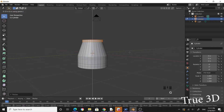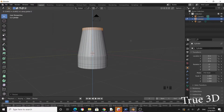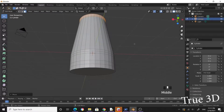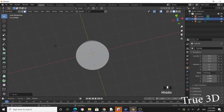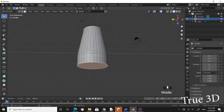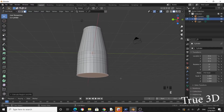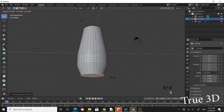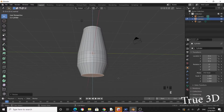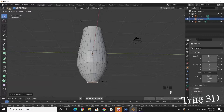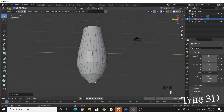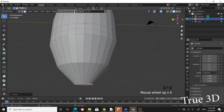Press G to grab, Z to constrain to the Z axis, and pull it up. Now click on the bottom face and extrude. Press S to scale, then extrude again and scale again.